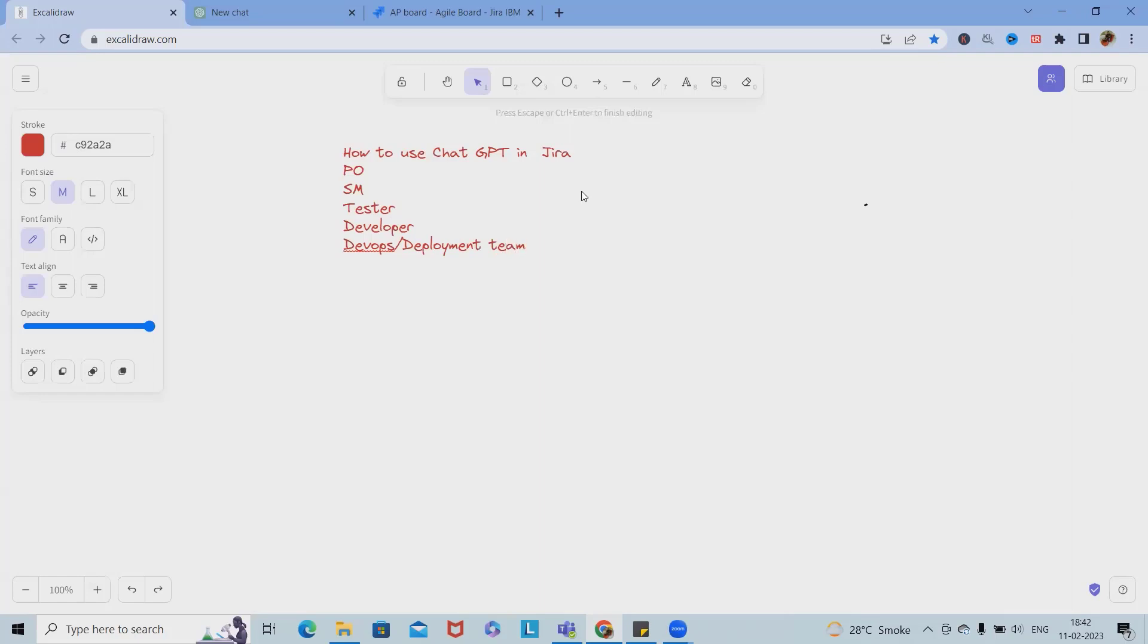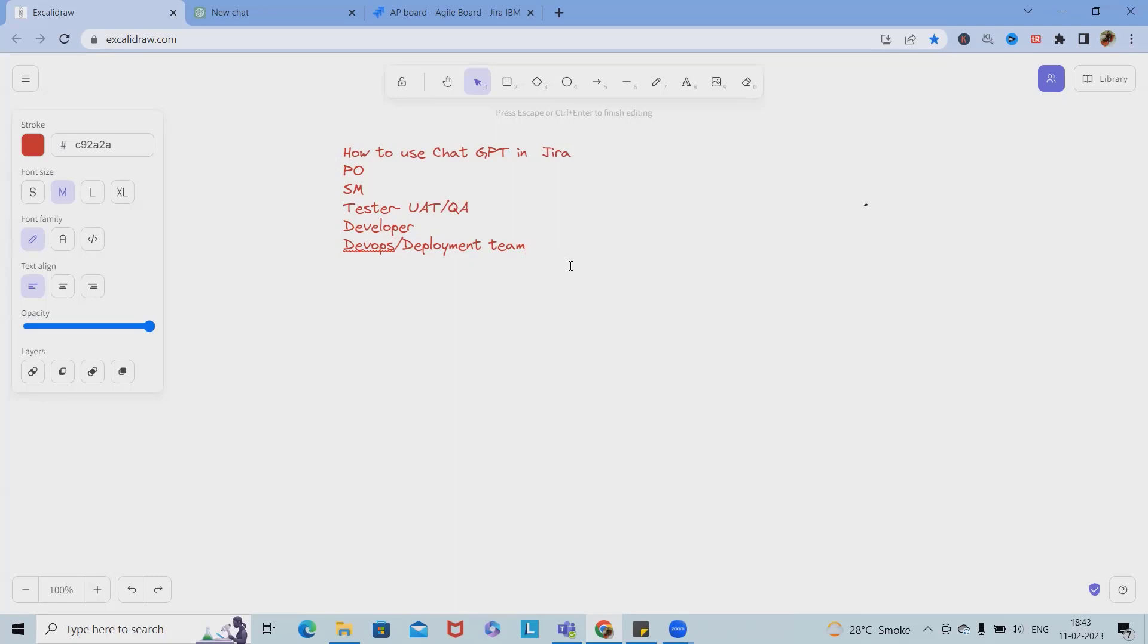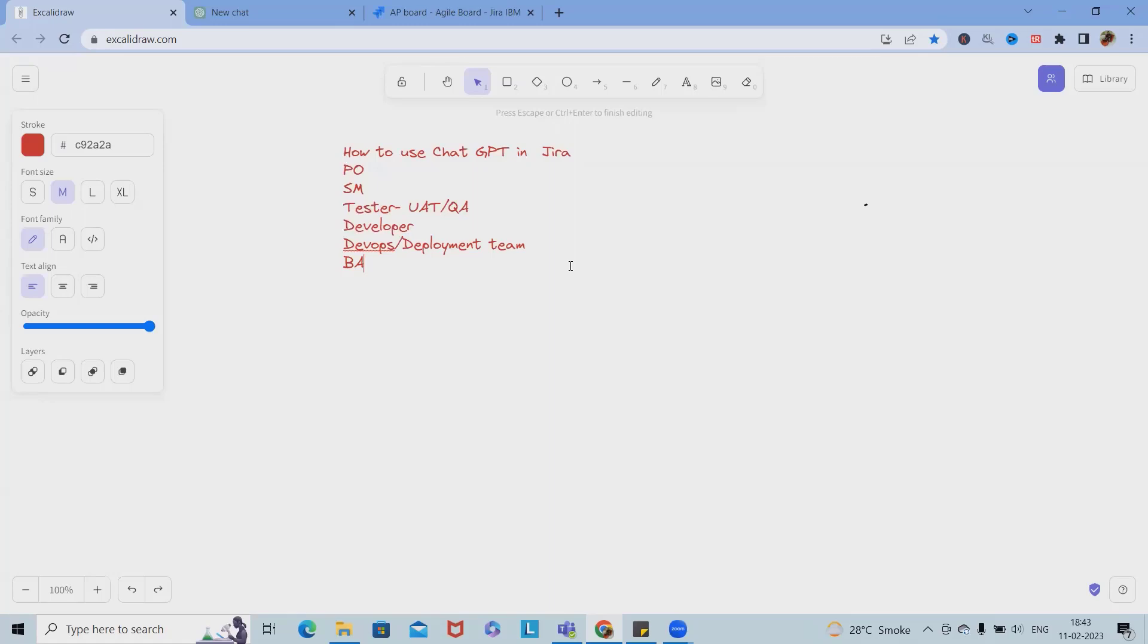Sometimes in testing we have two divisions: UAT and QA. I'm considering the minimal setup, but we also have business analyst. When we have a bigger team, we have to include all the fields. These are the people working closely in Jira as a part of project management or process management.